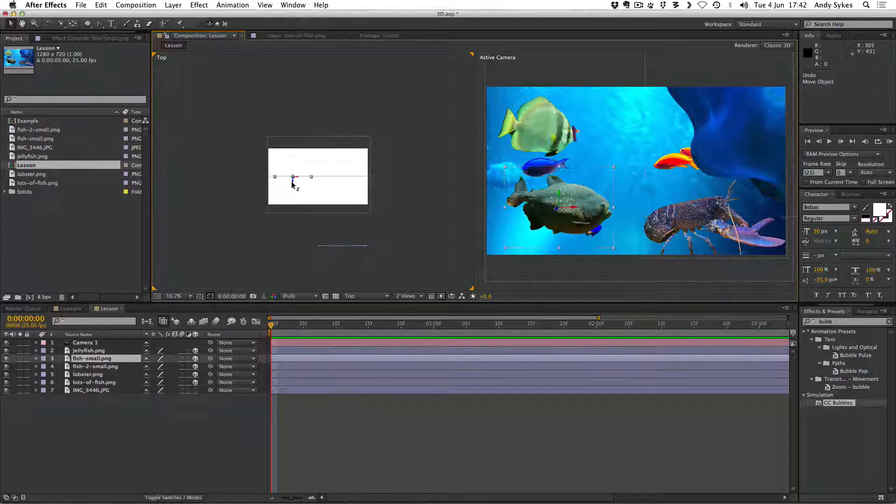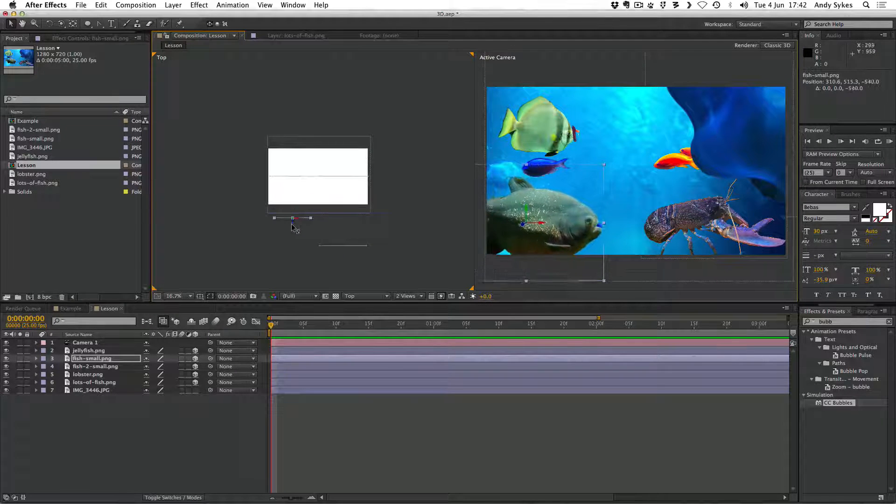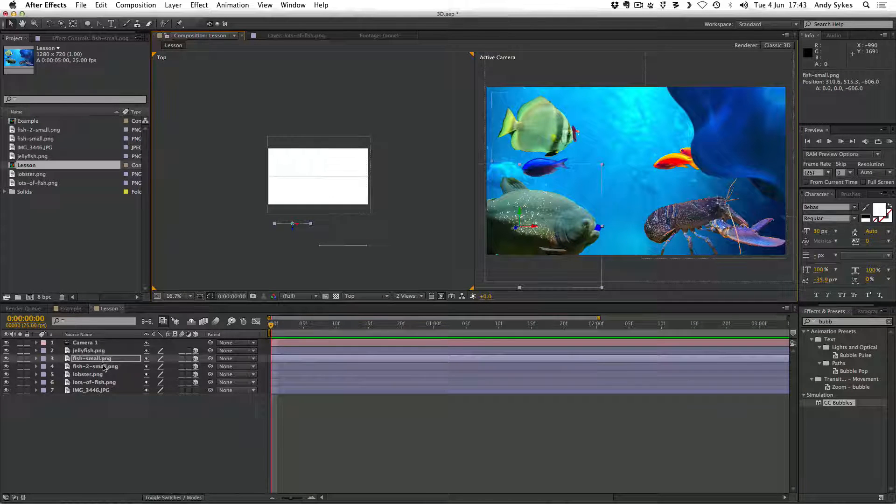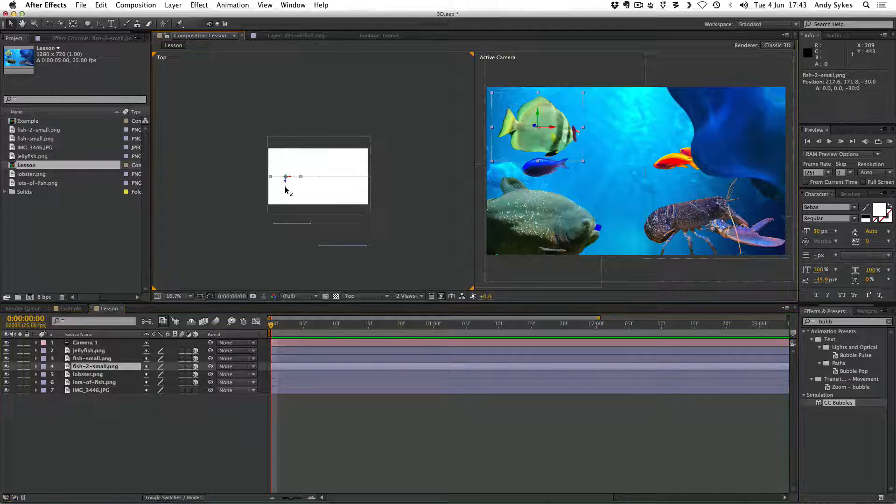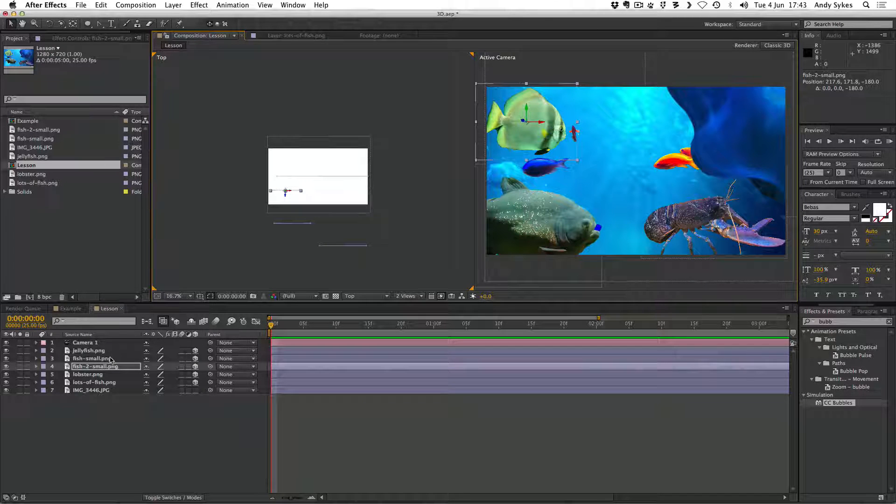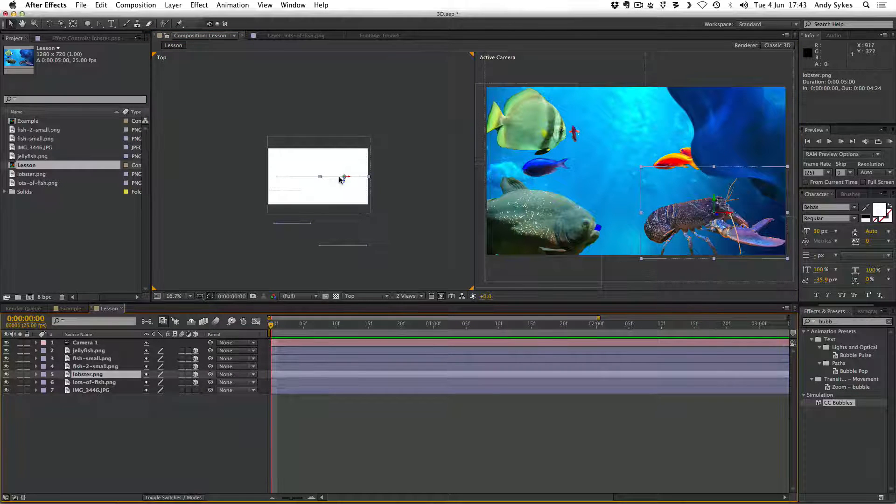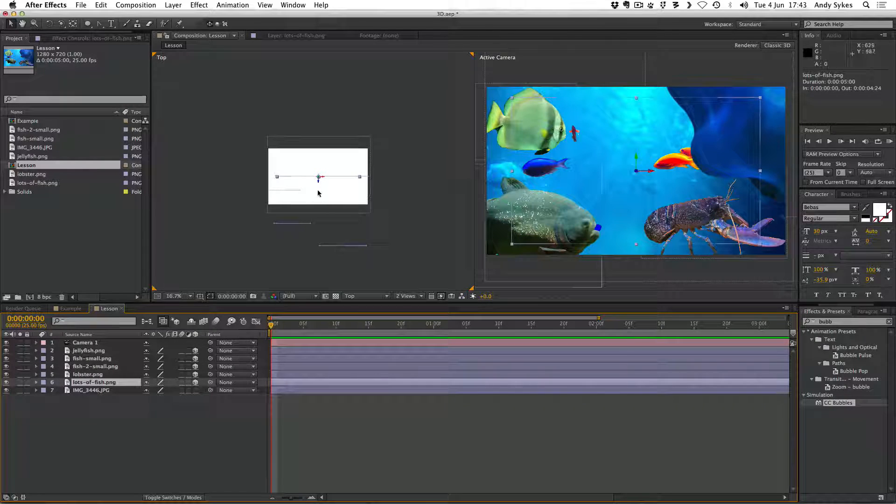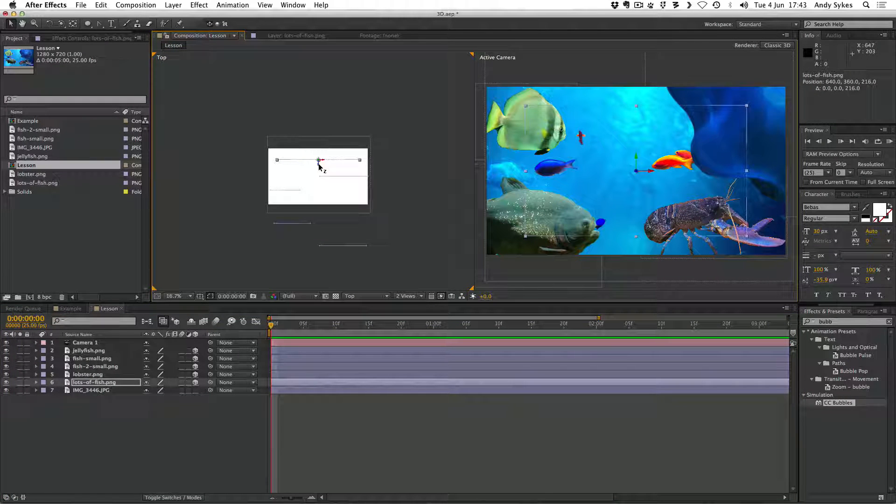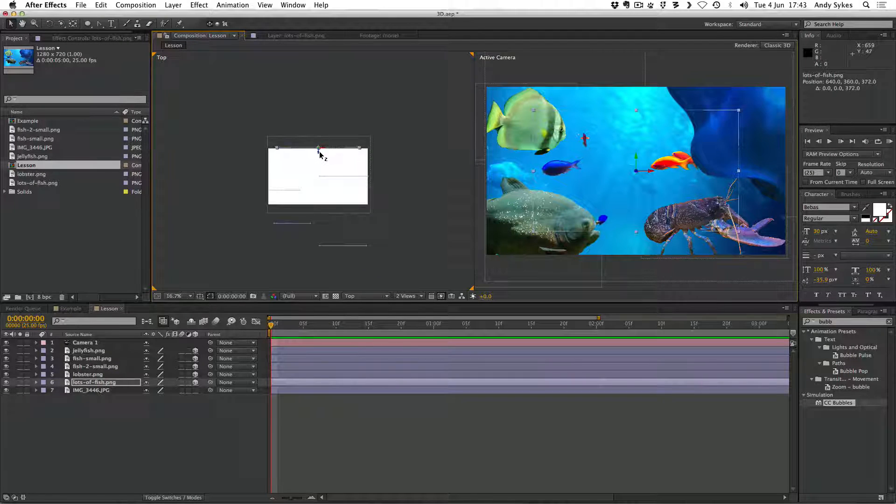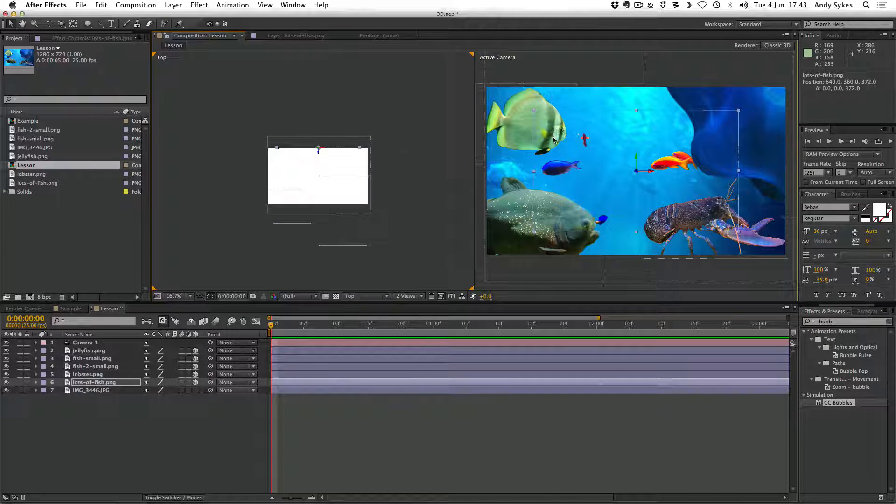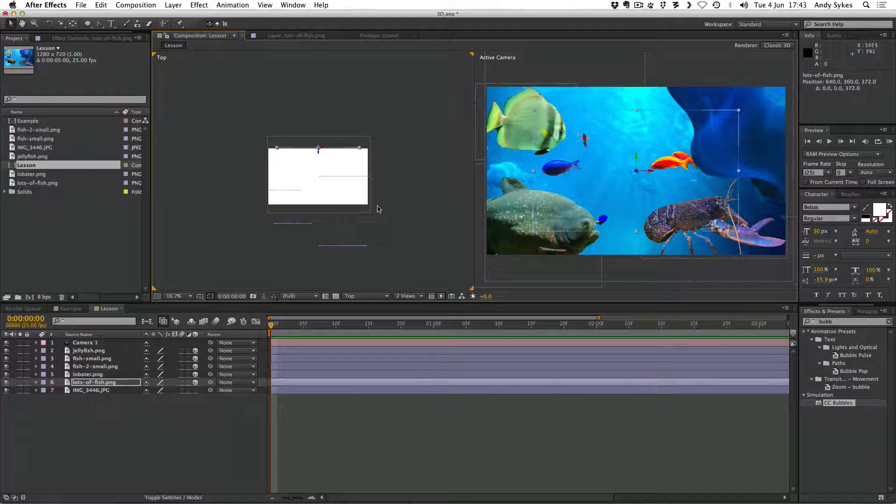Next up, I want to move the fish small close to the camera, but not quite as close as the jellyfish. Next, I'm going to make fish small too, a little bit closer. I'm going to leave the lobster where it is. And I'm going to move lots of fish behind the lobster. So quite a bit behind. So something like that. So there's now quite a bit of space in between all of our items.